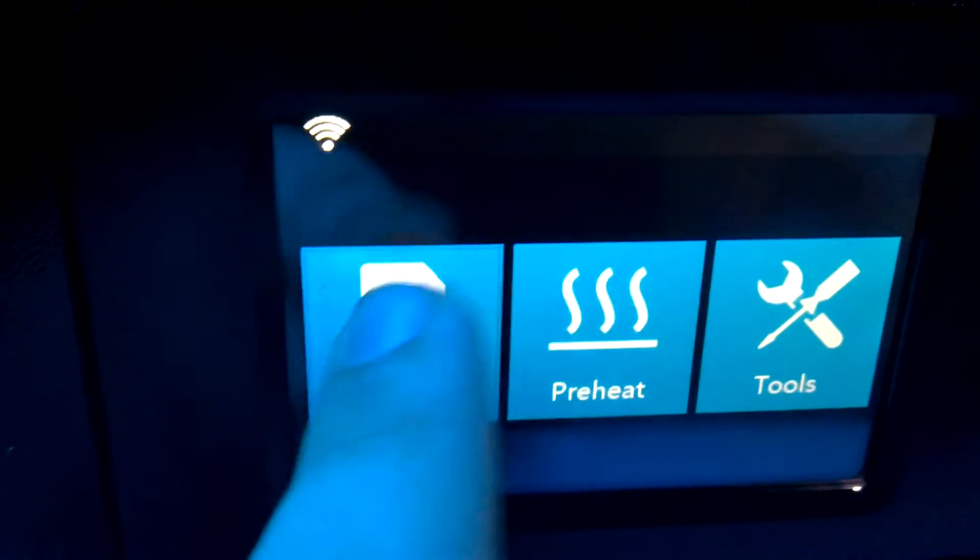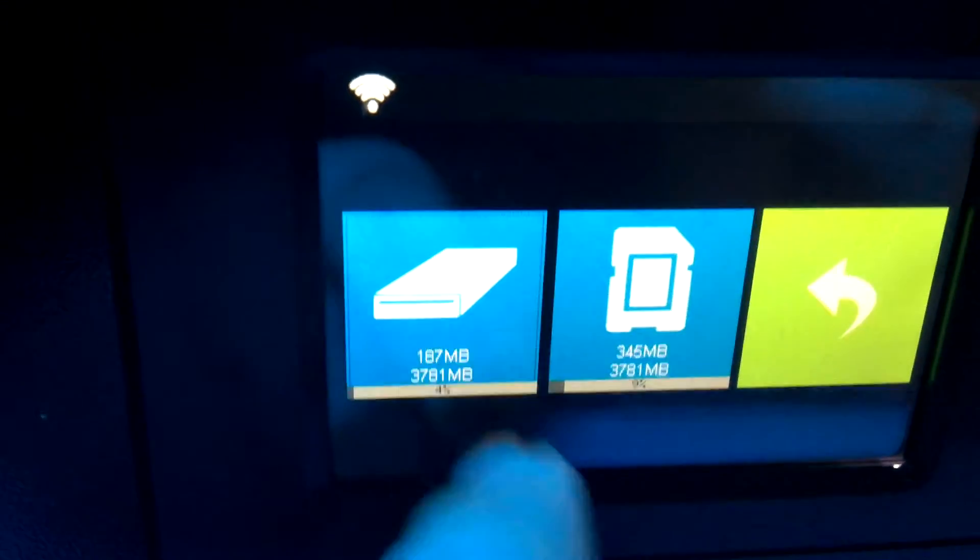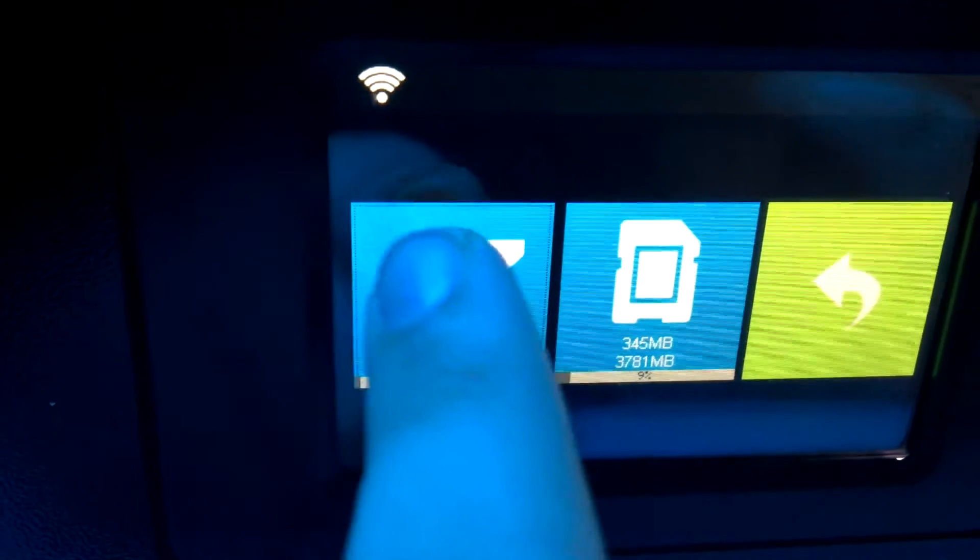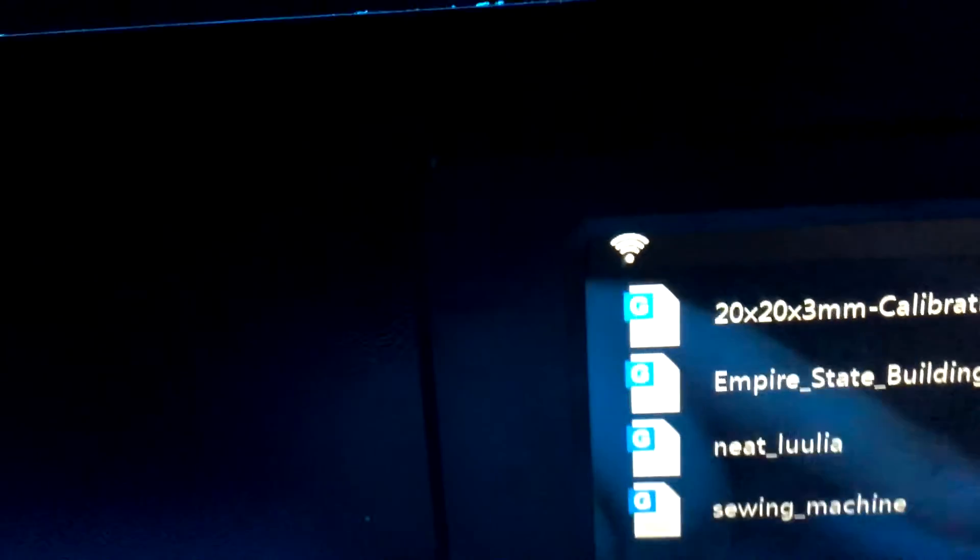You can print off an SD card which goes over here by the power connector, or you can print off the hard drive in there that remembers your last couple prints.